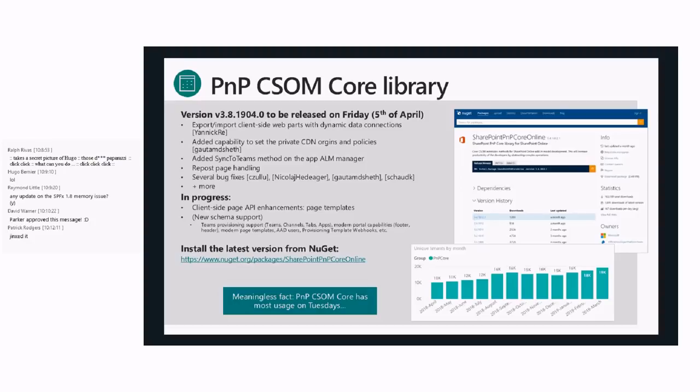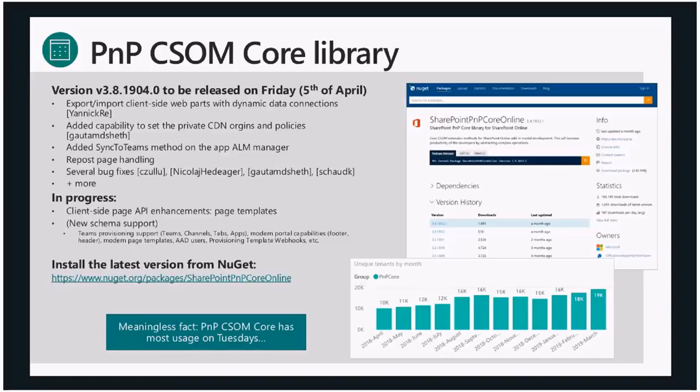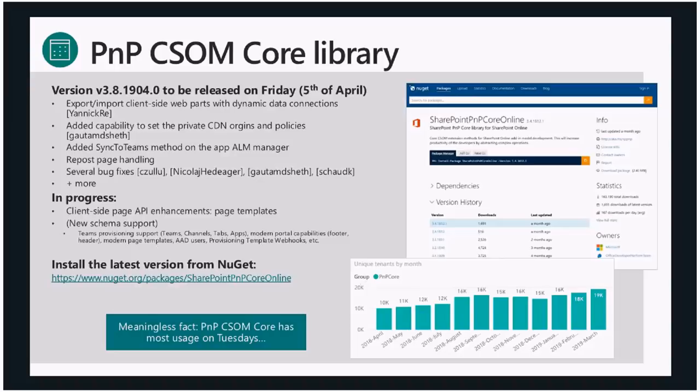Some key improvements - one of the big ones is the one done by Yannick which enables exporting and importing client-side pages which have dynamic data connections. If you connected your web parts together, you export the page, you can reapply the same page with those connections. Gotham did improvements in our handling of CDNs. We have a sync to Teams method which is mainly there to support the PowerShell commandlet for it.